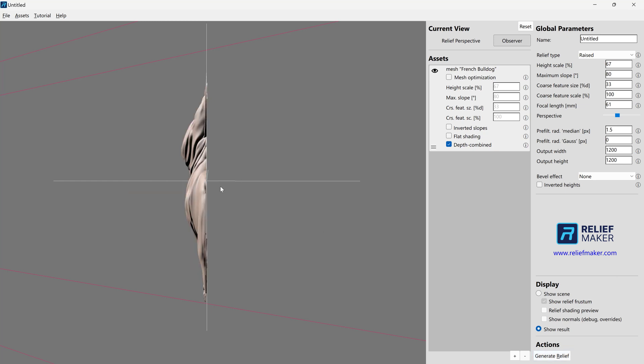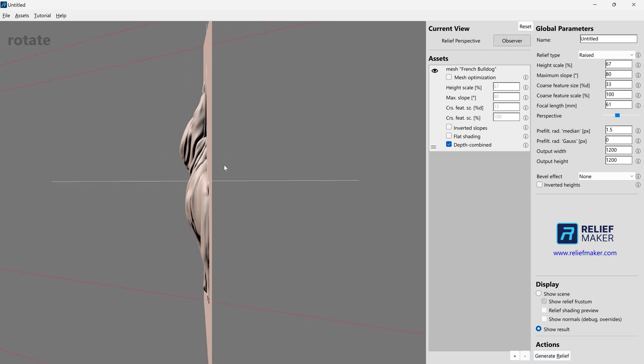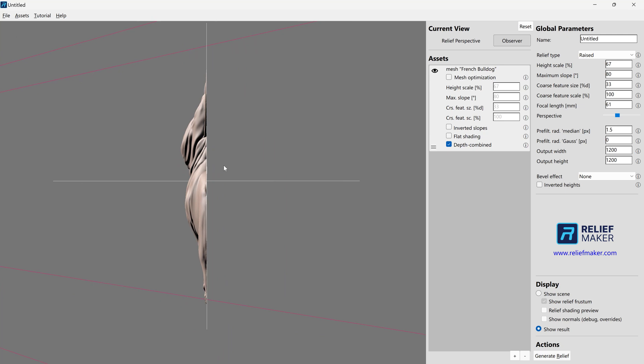So for our default of 67, we're going to pretend like this is for, you know, maybe a jewelry application and we want this to be less pronounced. So we're going to maybe try lowering this to 40 and just see what happens.